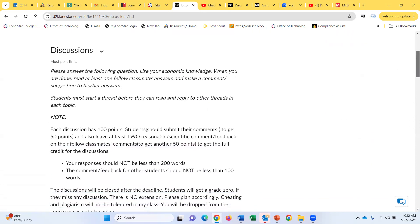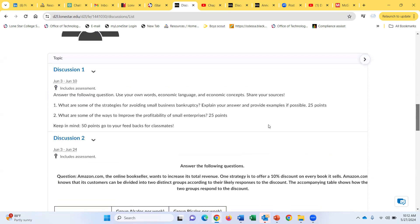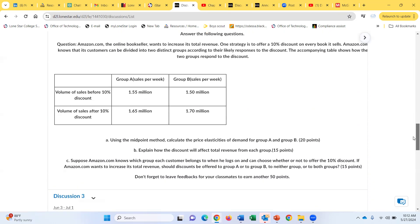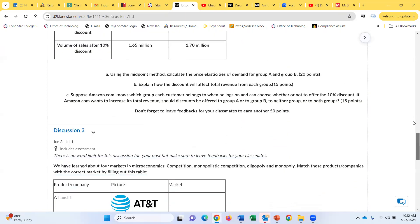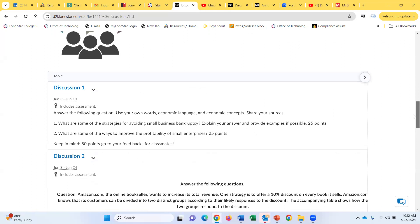For discussions, please read the instructions I put there before you write your first discussion. For each discussion, I ask a specific question and you answer it. By answering, you can get up to 50 points depending on the answer. I do read and grade the discussions — for discussion two, your calculations should be correct. Unless the discussion specifies otherwise, your post should be at least 200 words, and depending on how you answer, you can get up to 50 points.